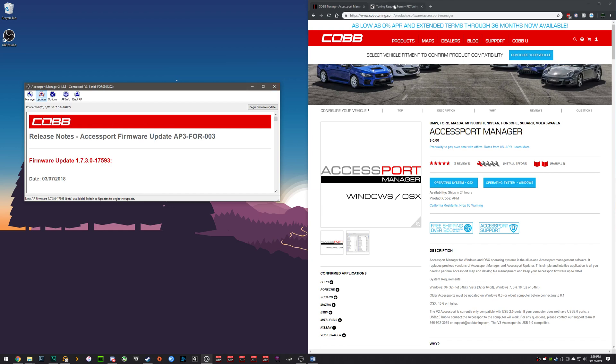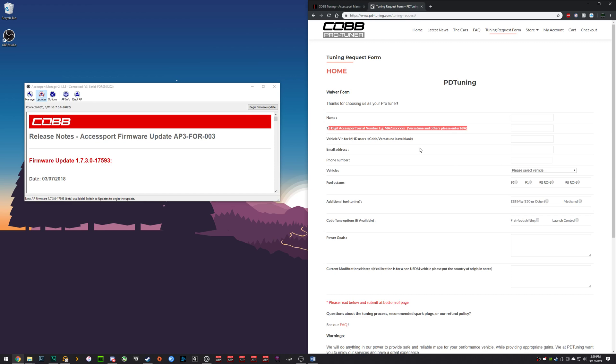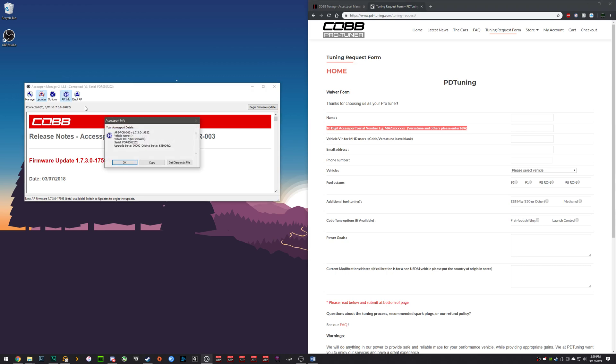In order to get the access port serial number that we need, we will want to hit this AP Info button. Here you will find the 10-digit number.